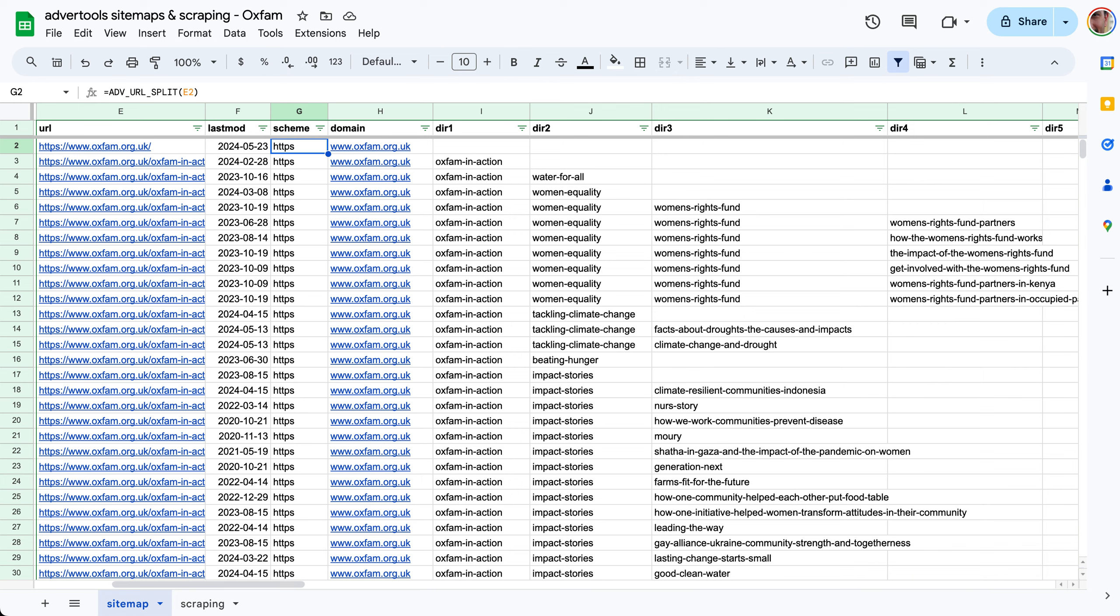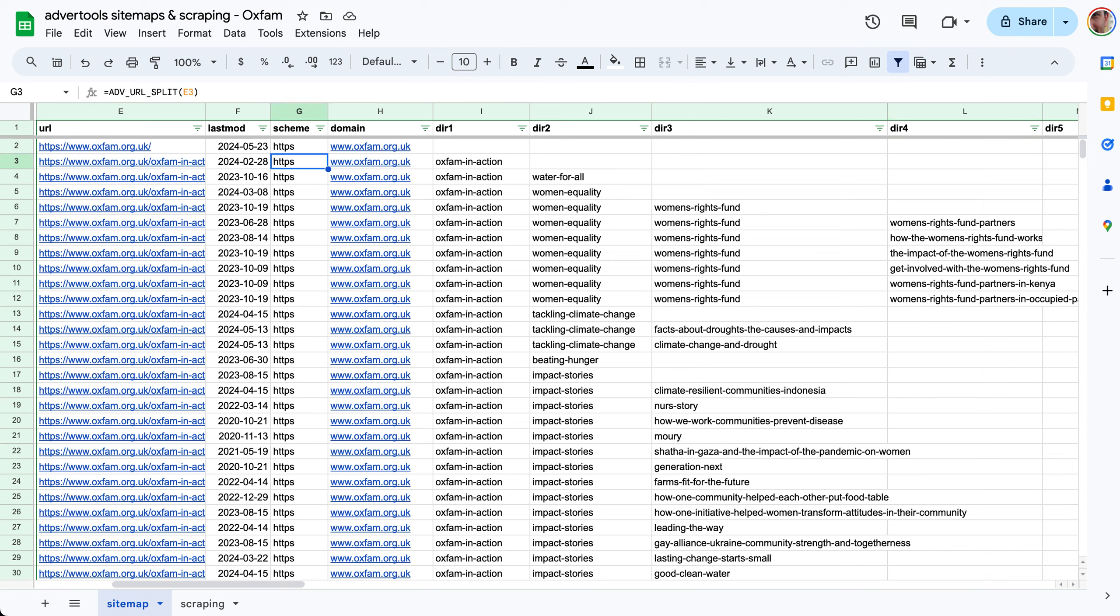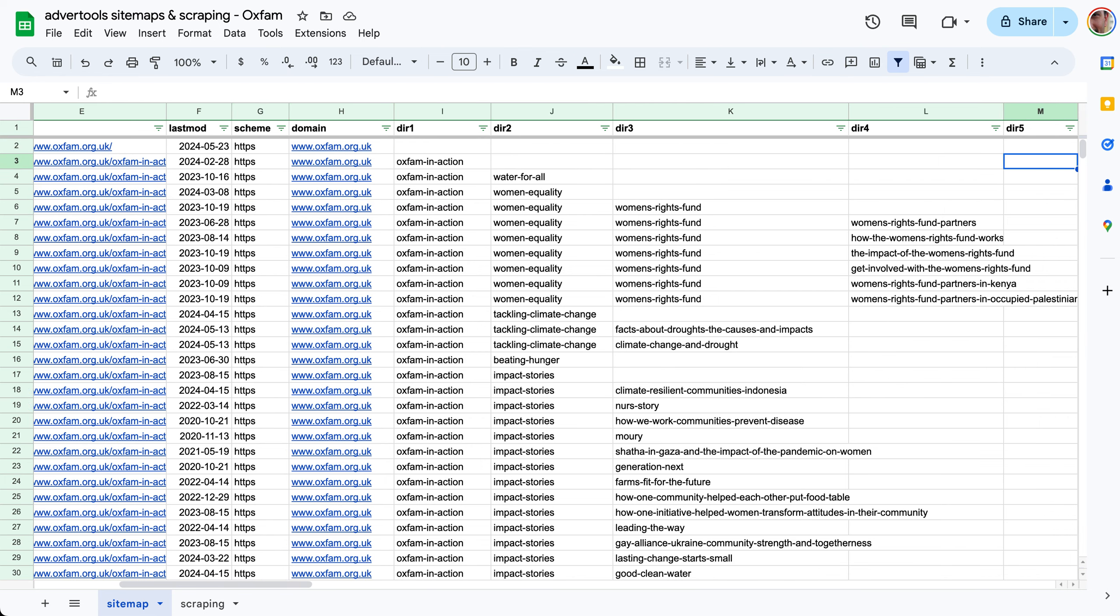The next function is URL split. What this does is first it removes query parameters so the question mark and everything beyond that is removed, and then it splits the URL into scheme, domain, and the path is split into directories. It's as simple as this and as you can see not all the URLs have the same number of directories but now we can see how it is structured.